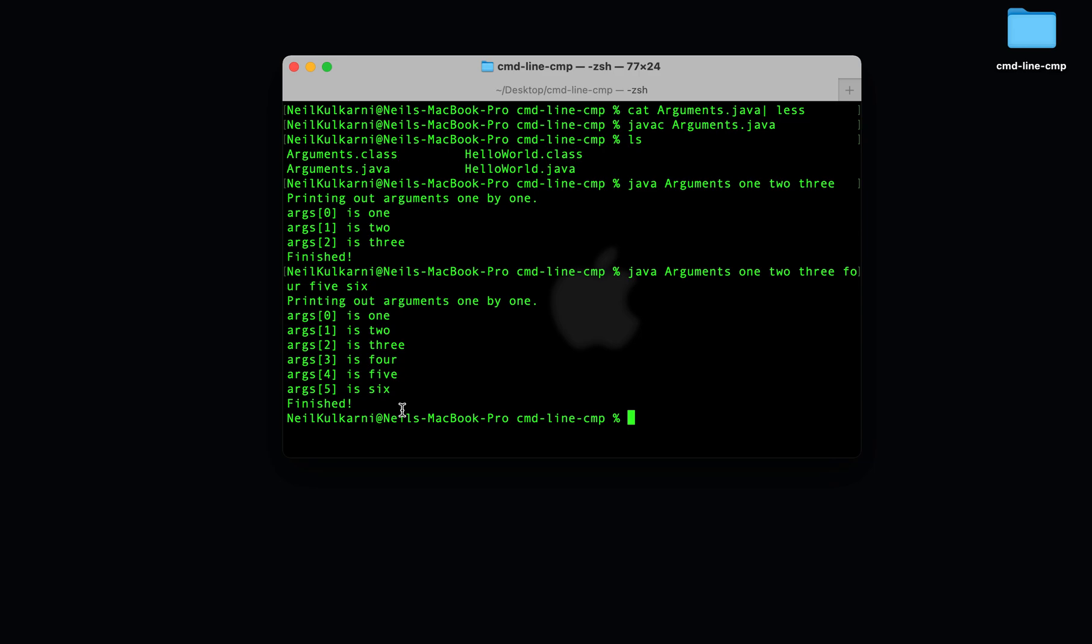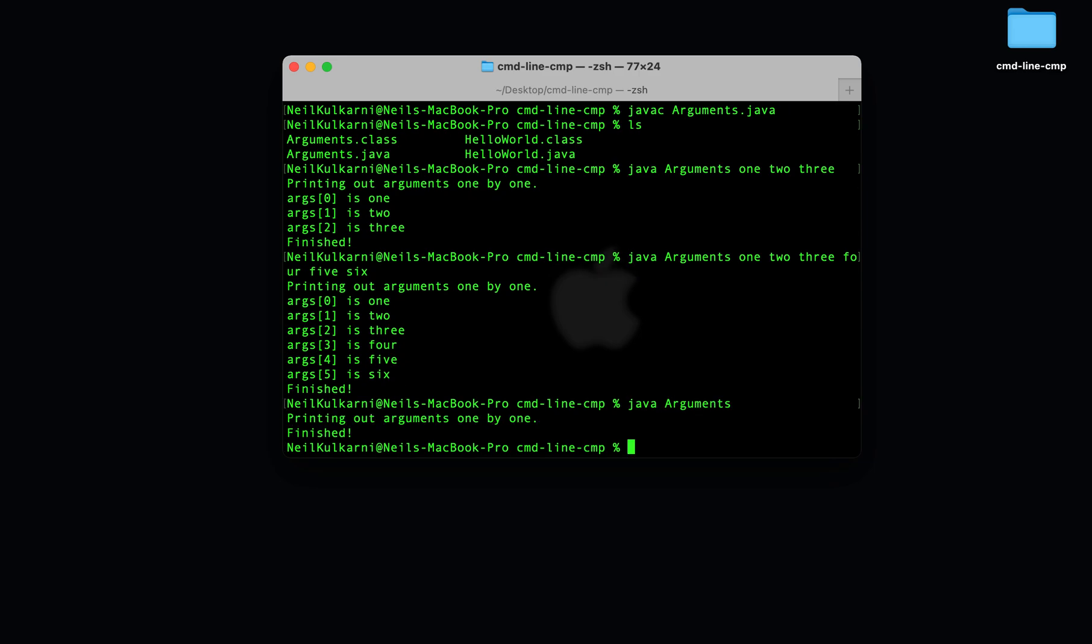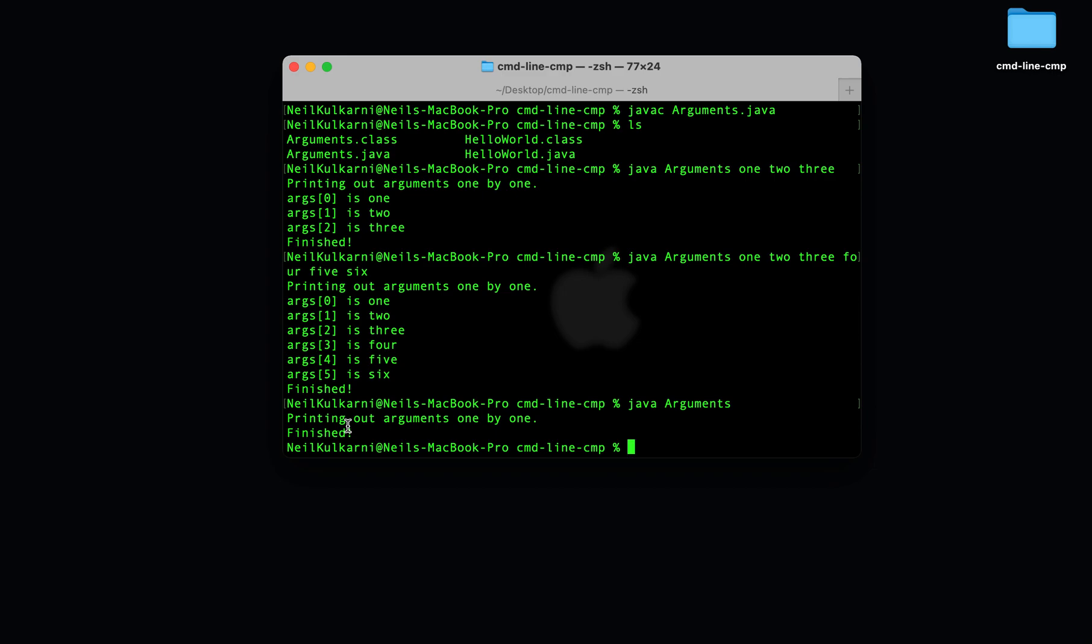We can even pass in no command line arguments. In other words, the string array args functions exactly as a regular array that takes in and it will contain whatever we pass in after the name of the class file as a command line argument.